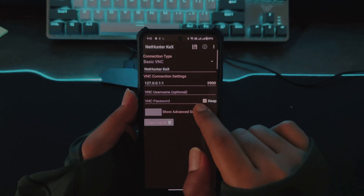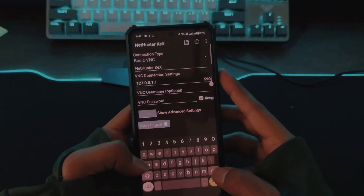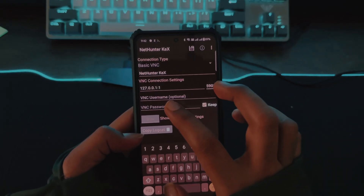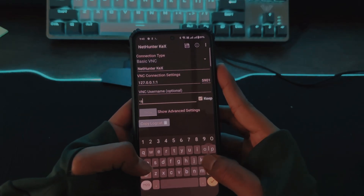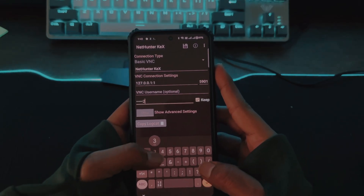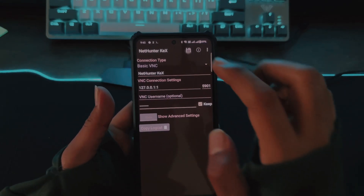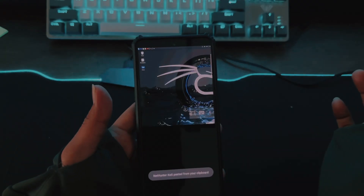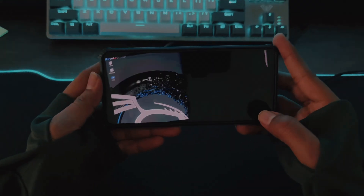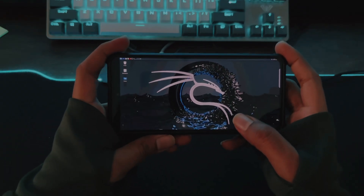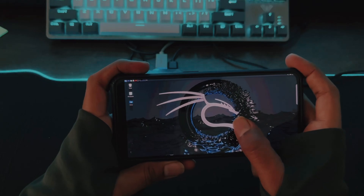By default the port will be set to 5900 — go back and change it to 5901. Enter the KEX password you set earlier. Once done, click OK, save the connection, and connect. You are now able to use Kali NetHunter GUI on your phone.